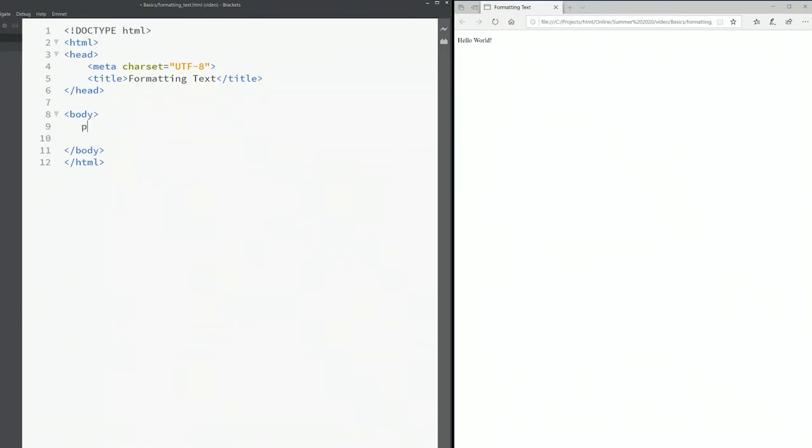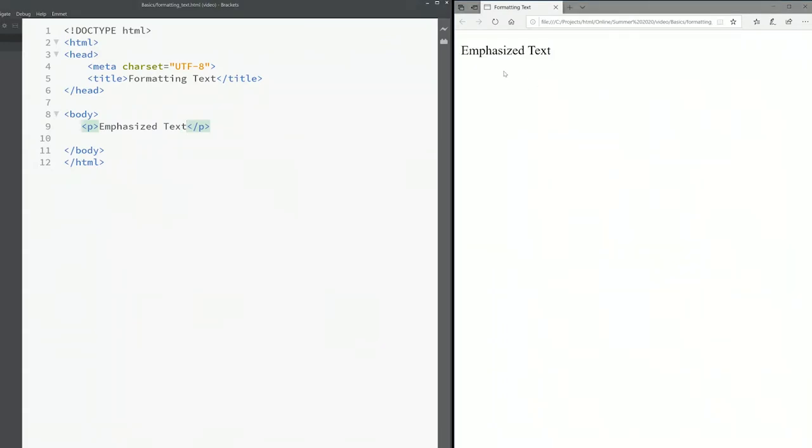Give another p. If I type emphasized text, save it. So in the browser, you see emphasized text.